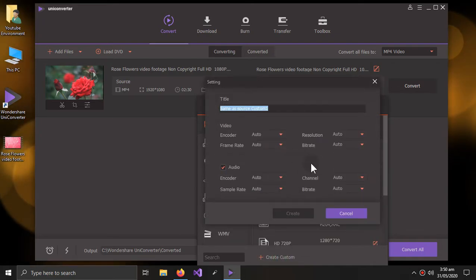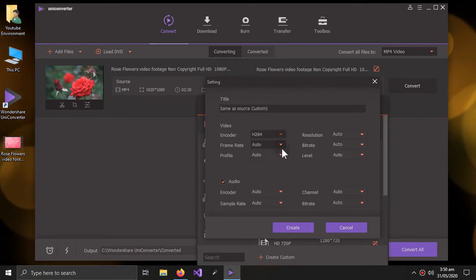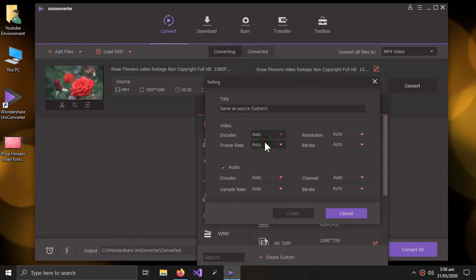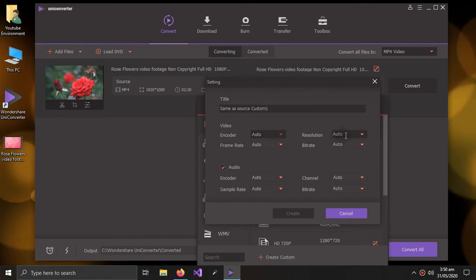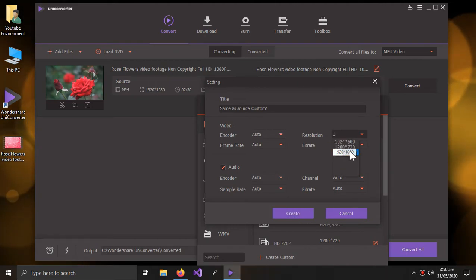Here, all the things should be selected as auto. If it is selected to something else, you should select it as auto. So everything should be auto. Only the resolution should be changed.